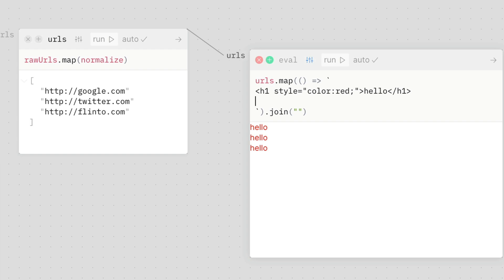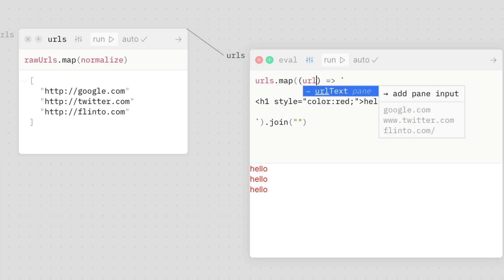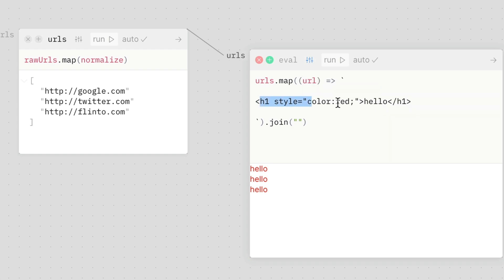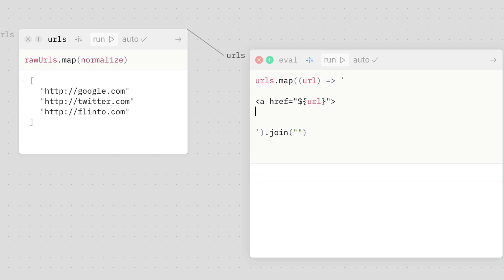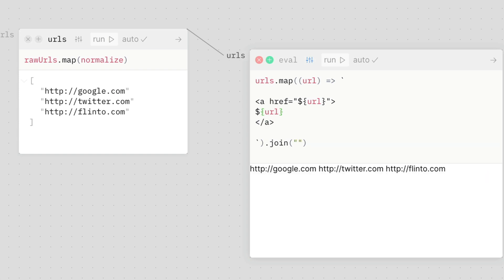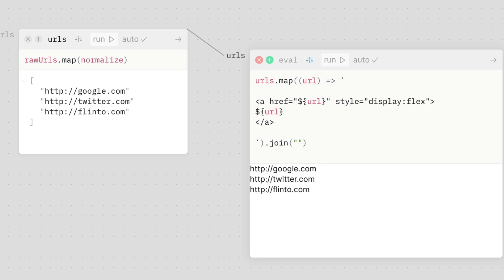So this is like actual HTML now, so I can make a view. And what I actually want to do here is — so I'm mapping the URLs, I want a reference to the URL, and I'm going to say a href equals URL. And then inside of here I'm going to say also the URL. And let's say style equals display flex, gap 10 pixels.